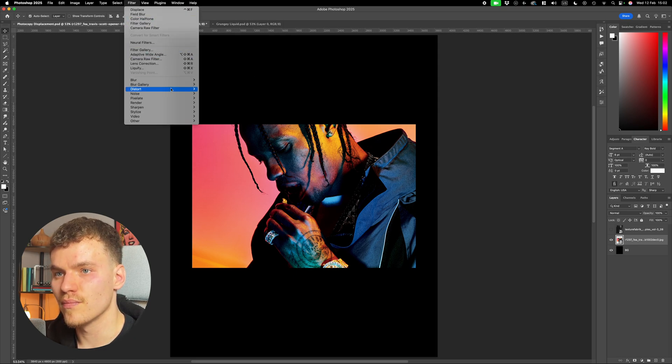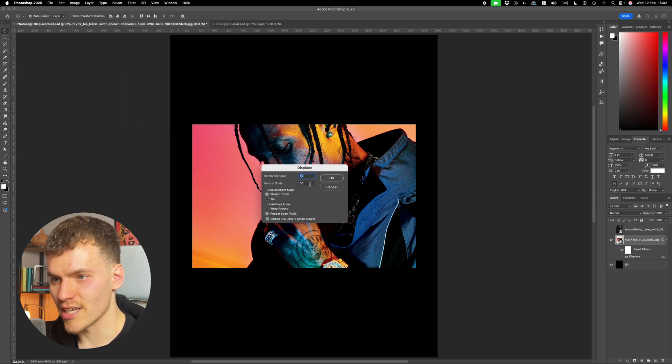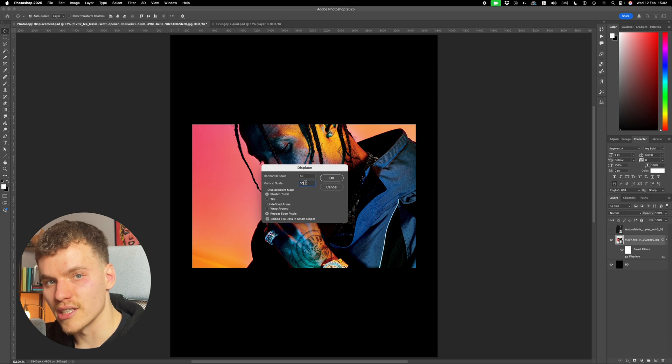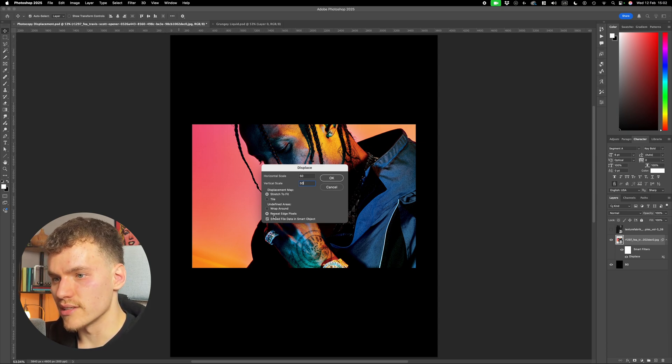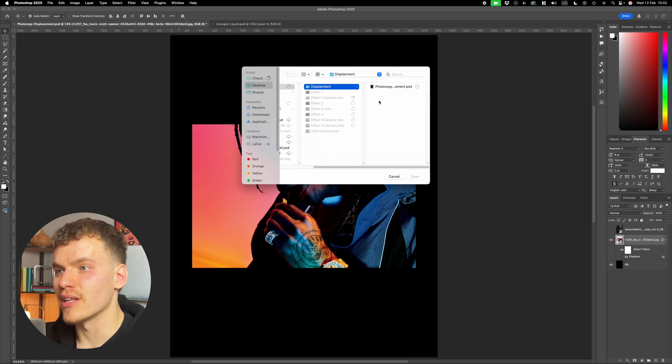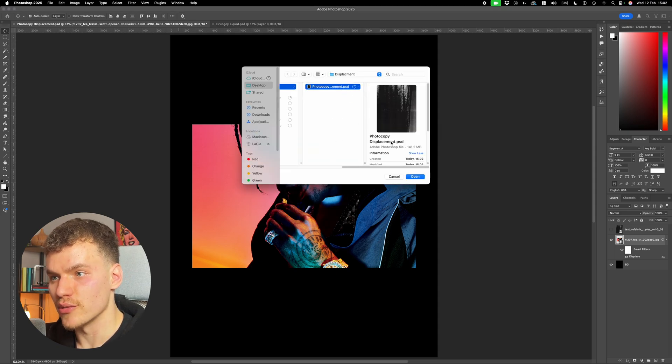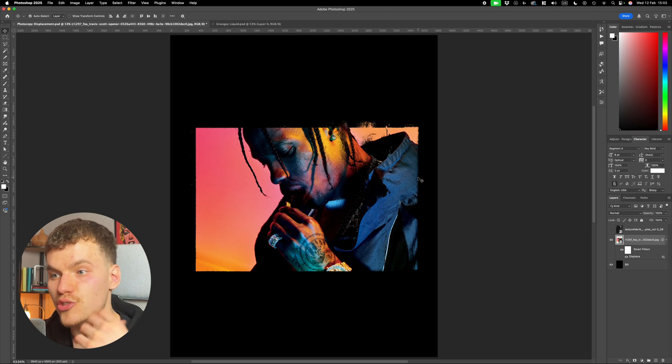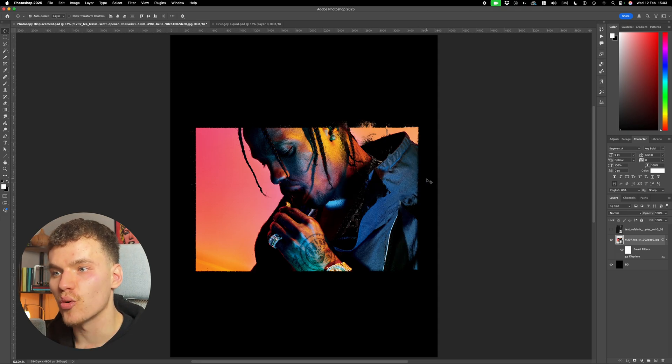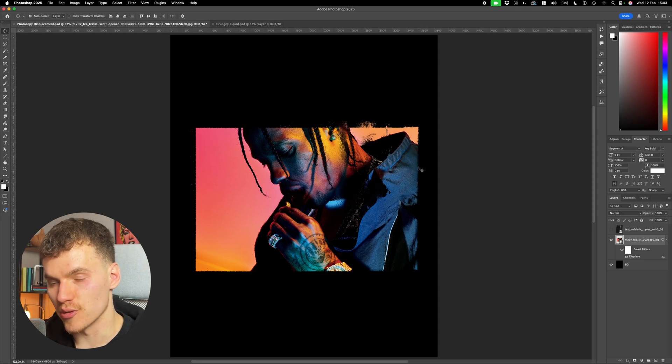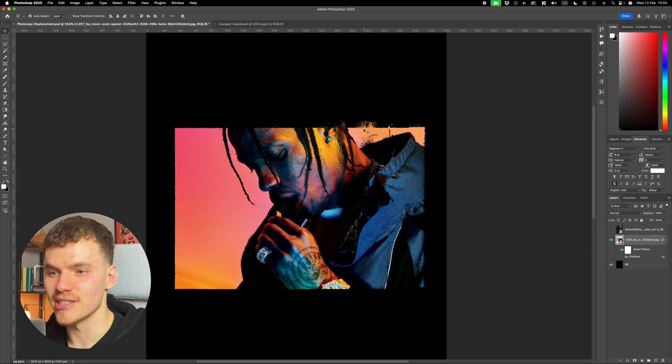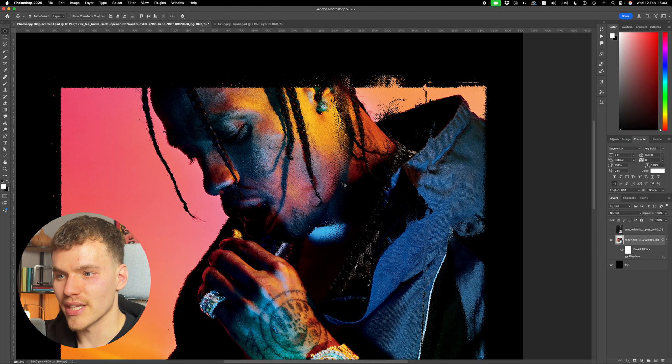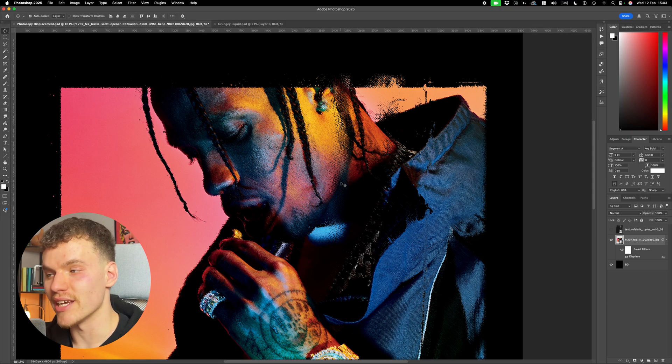And then I'm going to come up to filter, distort, and displace. I'm going to set both my scales to 50. The higher the number, the stronger the displacement is going to be. I'm going to make sure it's on stretch to fit and just copy these settings here. I'm going to select OK. Then I'm going to navigate over to the file we've just saved, which is the PSD document, and select OK to open it. Now straight away, you can see that these effects, they're quite subtle. So the higher the number, the stronger it's going to be. But it's really nice because it creates these inconsistencies around the edges. It's really grainy and distressed. And it's great for blending in text and image into the final poster design.